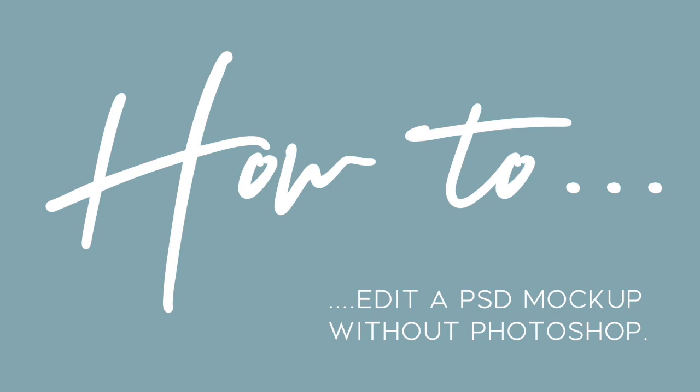Hello, it's Marianne from Nordic Copper Design. Today I'm here with my very first tutorial. I'm going to show you how to edit a PSD mockup without Photoshop.